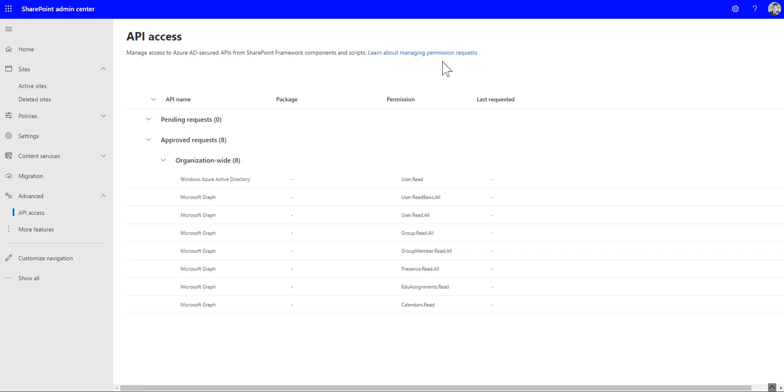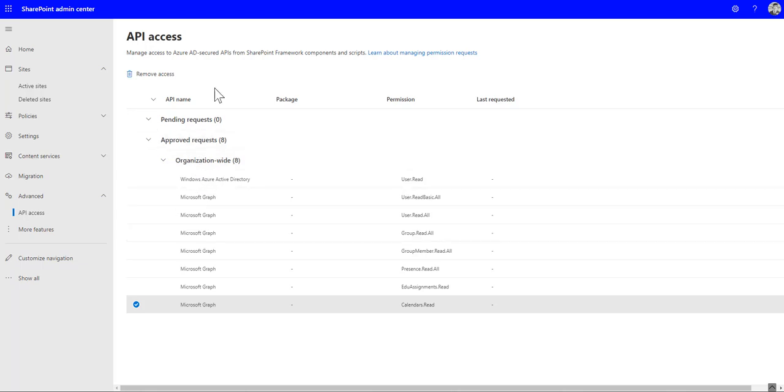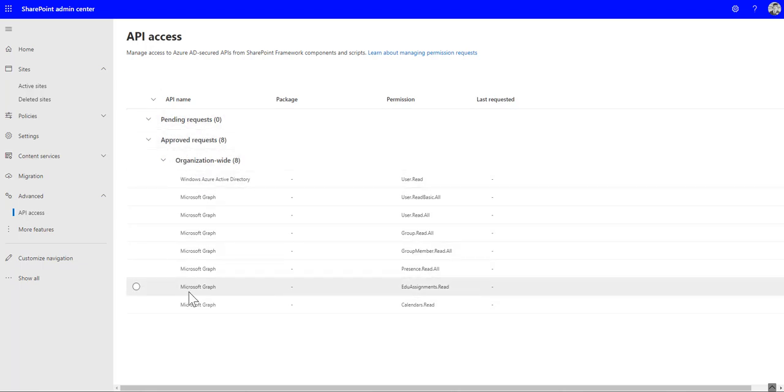In particular, the calendar read permission. So if it's under pending requests, you just select it and click approve. If it's already under your approved list then you're ready to go and anybody can add web parts to any page that they have edit access to.